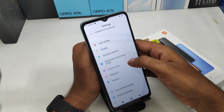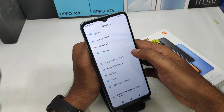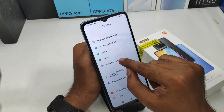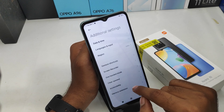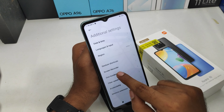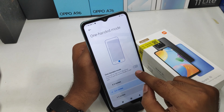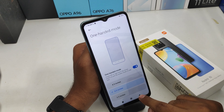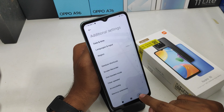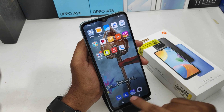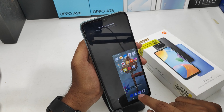First of all, open Settings on this device. After that, scroll down and you can see the Additional Settings option. Click on that, then click the One-Handed Mode option and enable it.